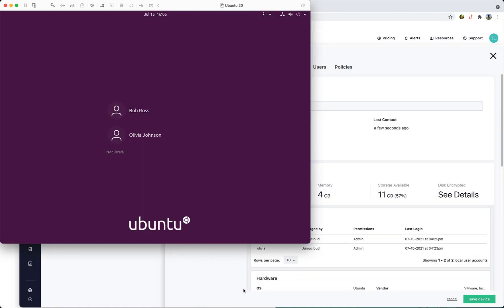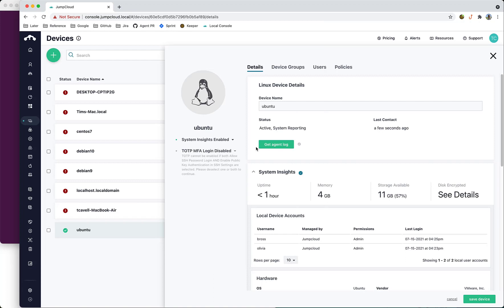We'll be demoing here with an Ubuntu installation in a virtual machine where we have two users, Bob and Olivia, who are both managed by JumpCloud. We'll go to the JumpCloud admin portal where we have the option for TOTP MFA login for this device.